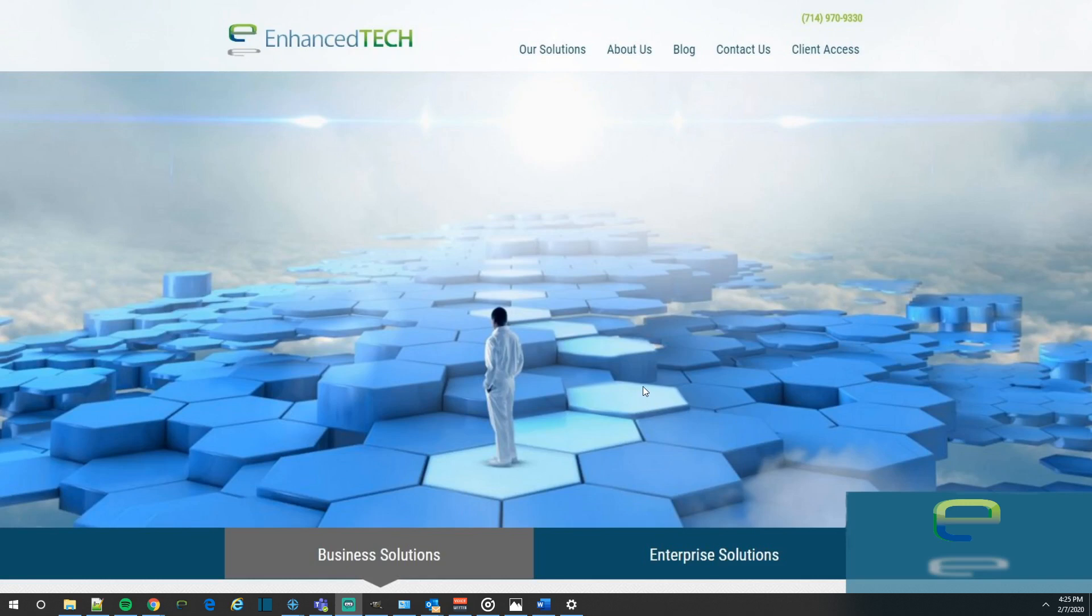Because by default, Windows 10 uses Microsoft Edge to open up PDFs. Let me go ahead and show you an example of that.